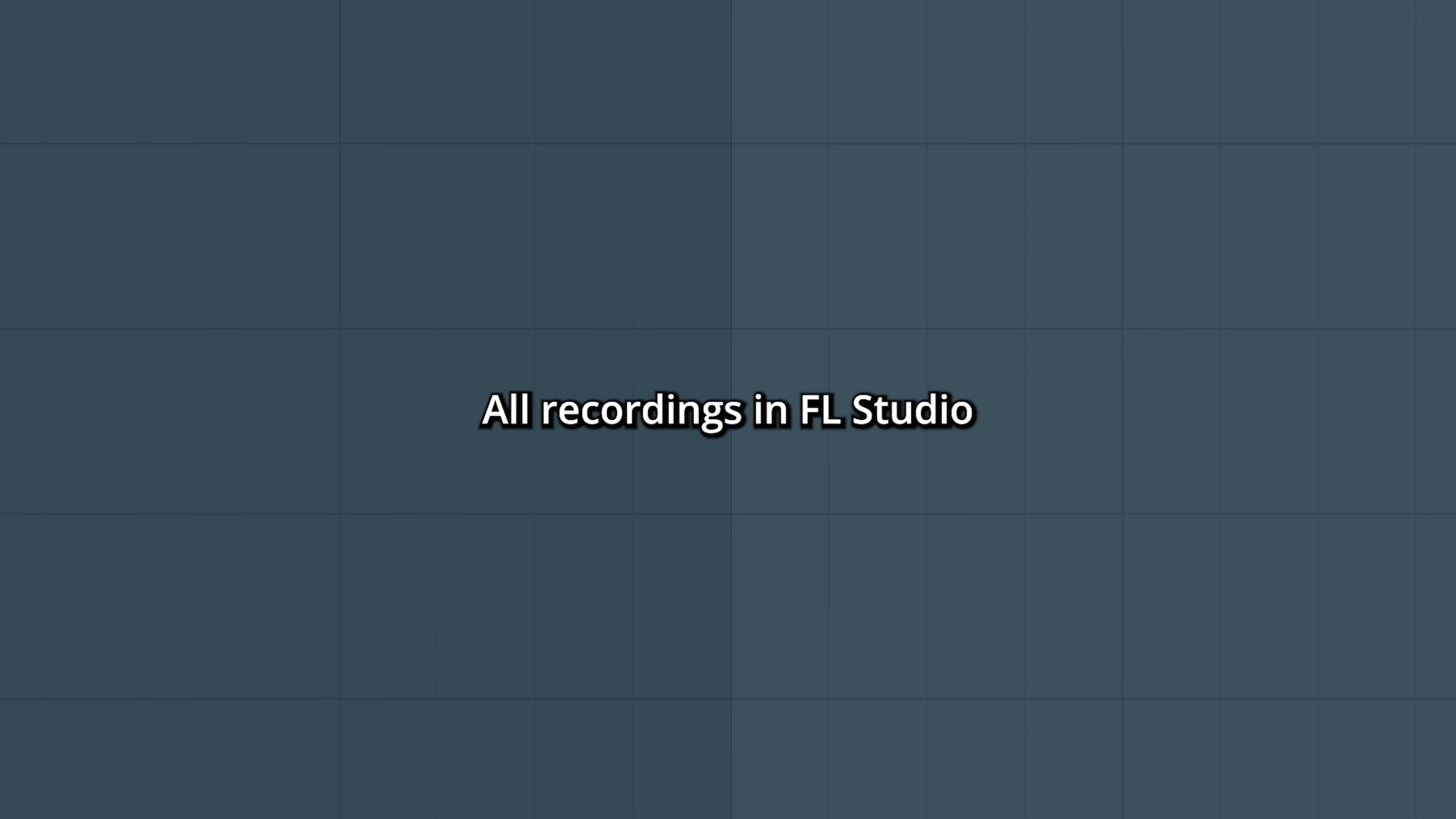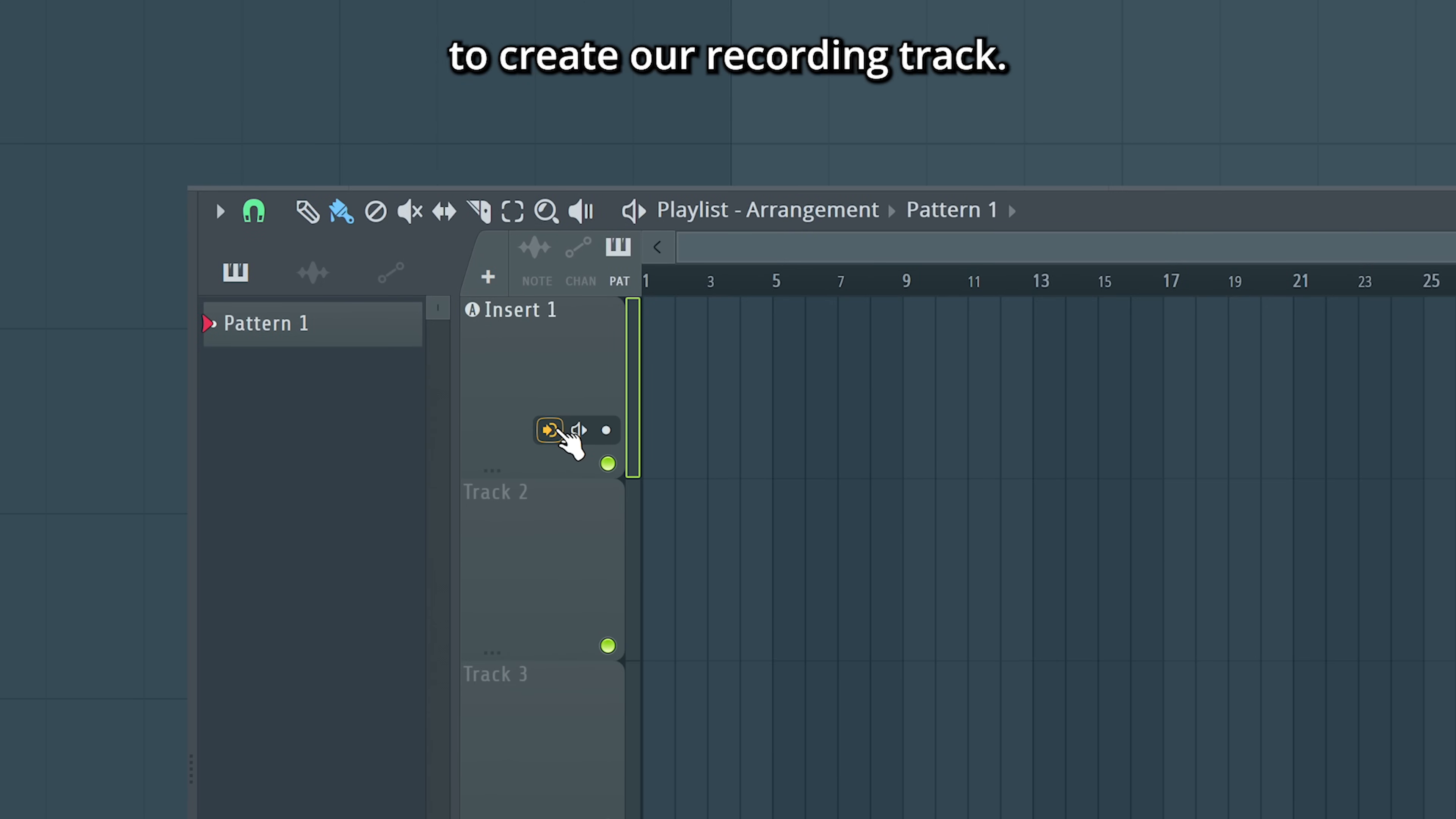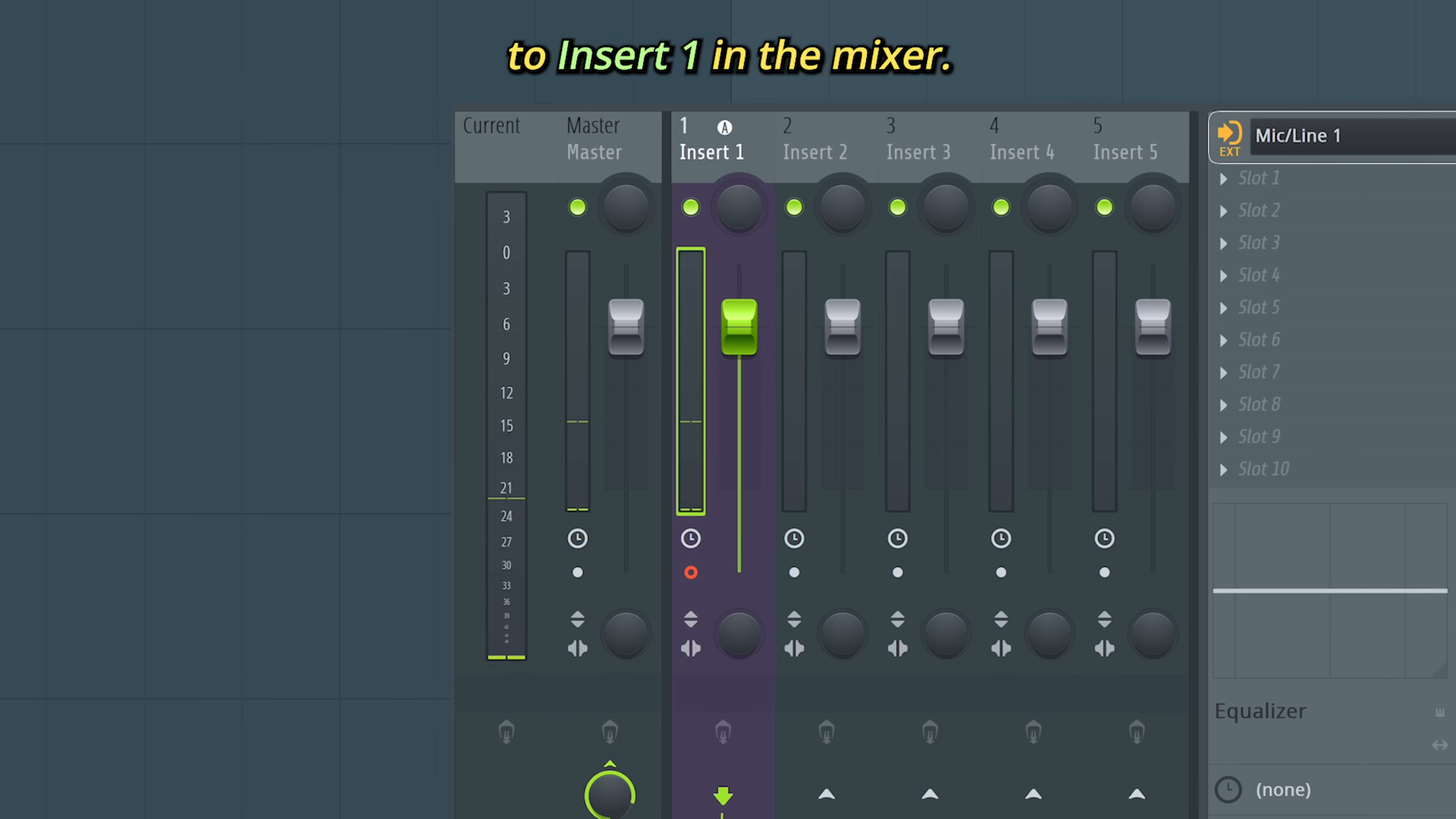All recordings in FL Studio are wired through the mixer. Let's showcase that. Earlier, we right clicked the plus icon here to create our recording track. By doing so, FL Studio automatically selects a mixer insert. Here you can see that the mic is connected to insert one in the mixer.